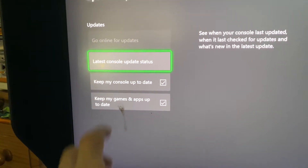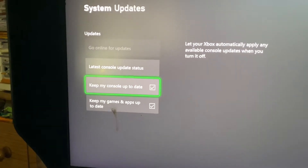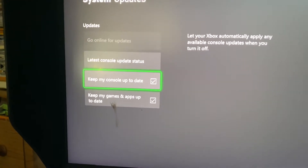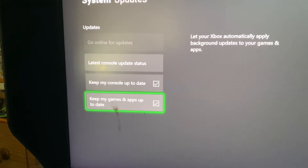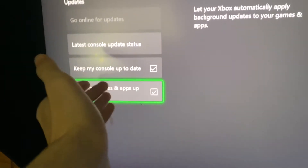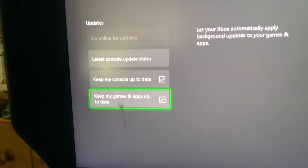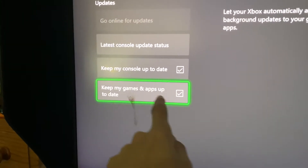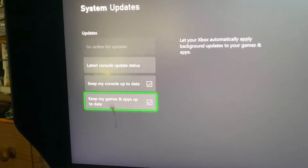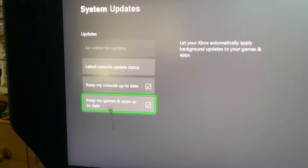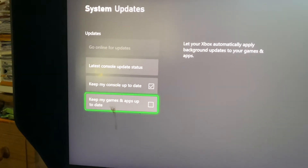You'll see two options. 'Keep my console up to date' will automatically install the latest software updates. I'm going to keep that on personally, because you can't play online when it's off. Then 'Keep my games and apps up to date' — you can have that on or off. I'm going to turn this off right away.